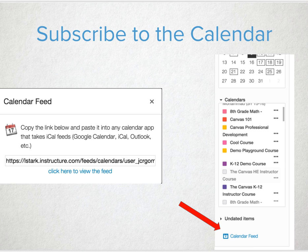You may also want to look at subscribing to a calendar. Maybe Outlook, iCalendar, or Google Calendar is running your life. You can add the Canvas calendar feed right into any of those external calendar resources.